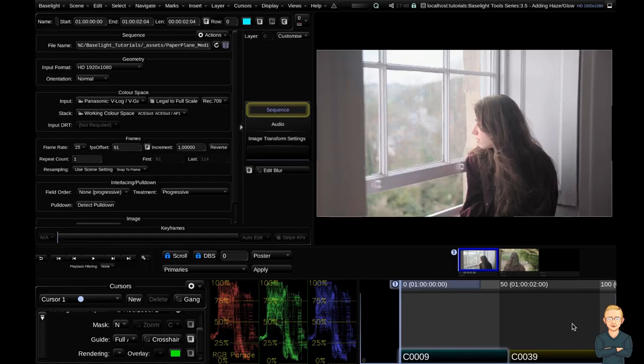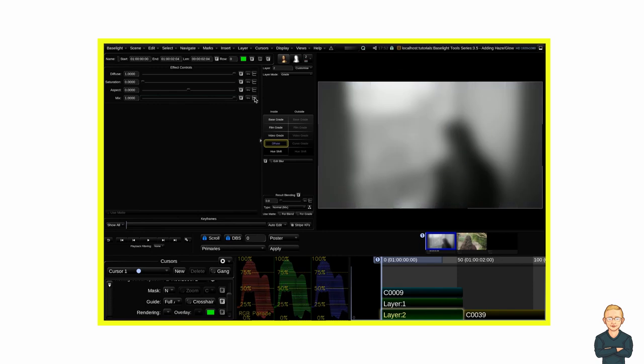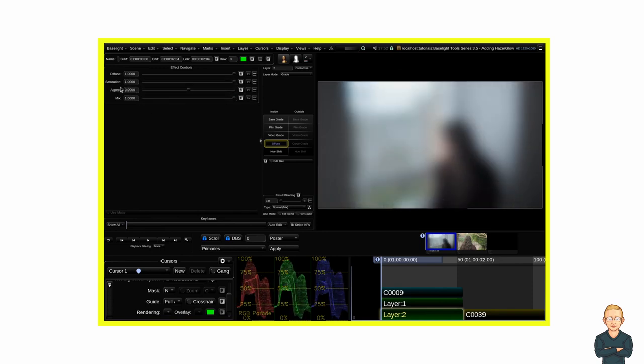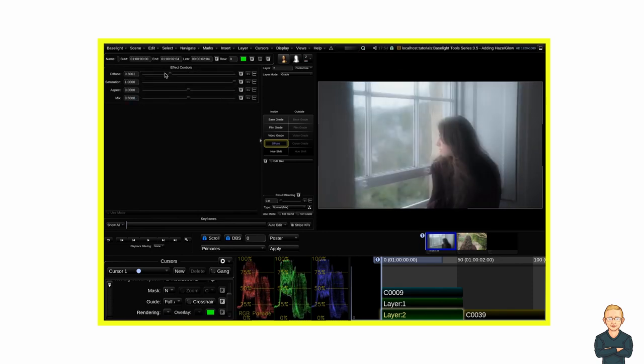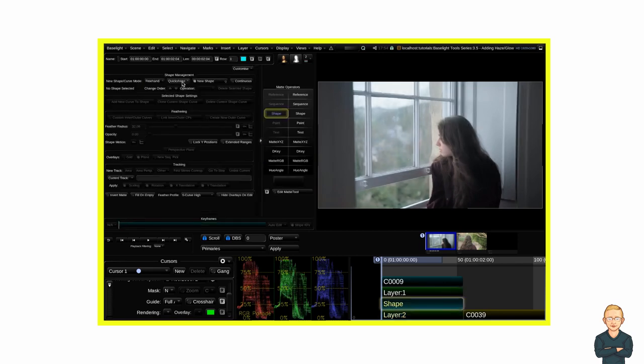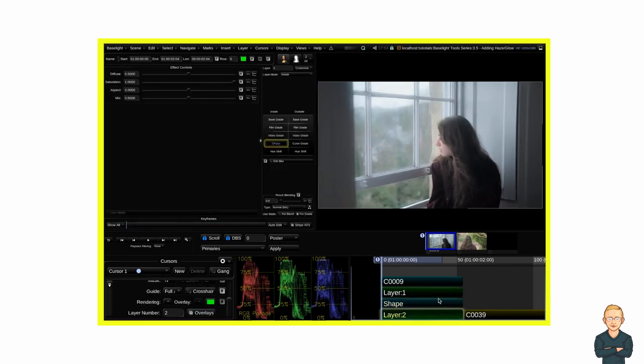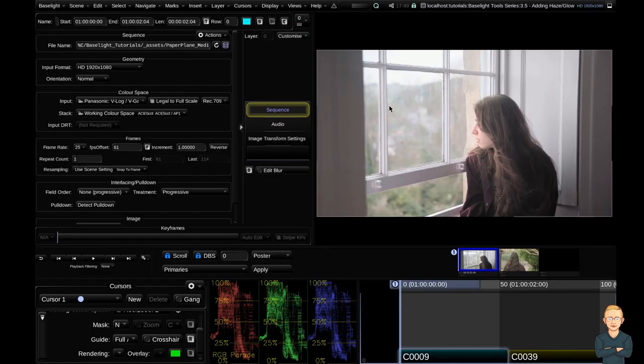Hello and welcome to the fourth video in the Baselight Tools series. Today we're going to be building a film look using the diffuse operator tool. Lots of the time when a client asks for a film look they expect really nice soft highlight roll off, and the diffuse tool can help us get that really nice soft glow look. So let's get into it.